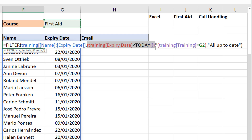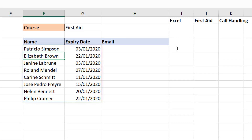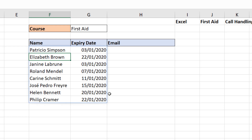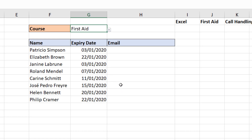If the expiry date is less than today, that row returns a one; otherwise zero. If the training course equals G2, that also returns a one or zero. If you multiply two ones together — two trues — you get a true, so both conditions must be correct. When I press Enter, the list is reduced to only First Aid. If I select 'Call Handling', only call handling appears; if I select 'First Aid', only first aid. Pretty awesome.